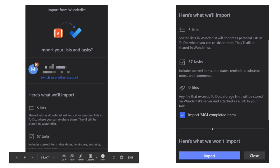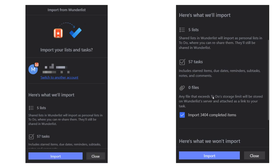And then you click import, and all of your tasks will be there from Wunderlist. It just takes a couple of minutes for them to come in.